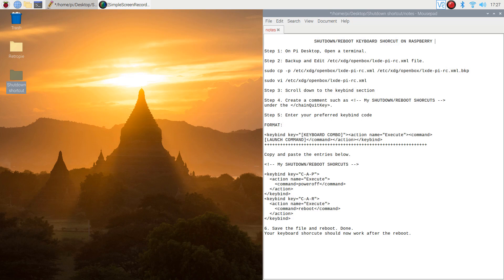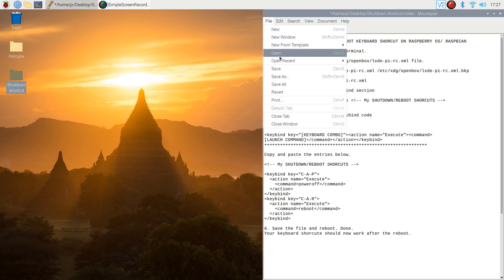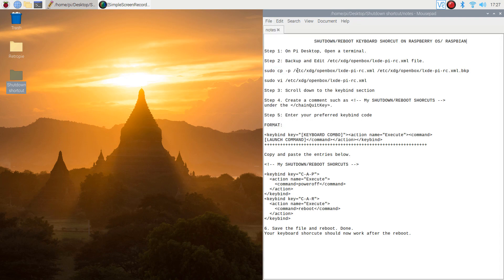Hi! In this video, I will show you how to create a keyboard shortcut to shut down and reboot the Raspberry Pi running Raspberry Pi OS or Raspbian in desktop mode.